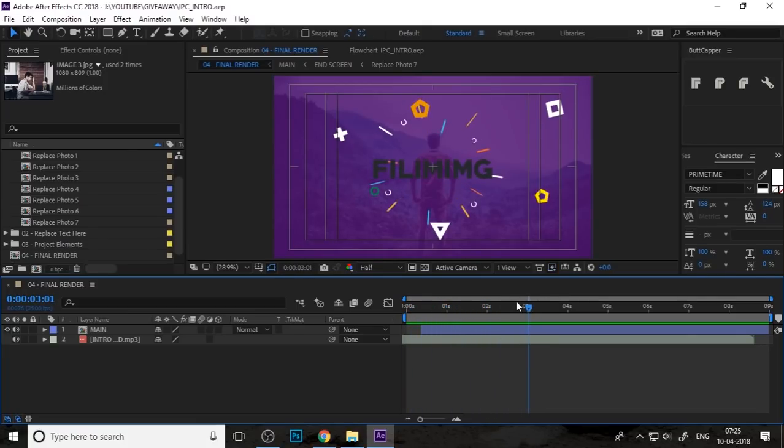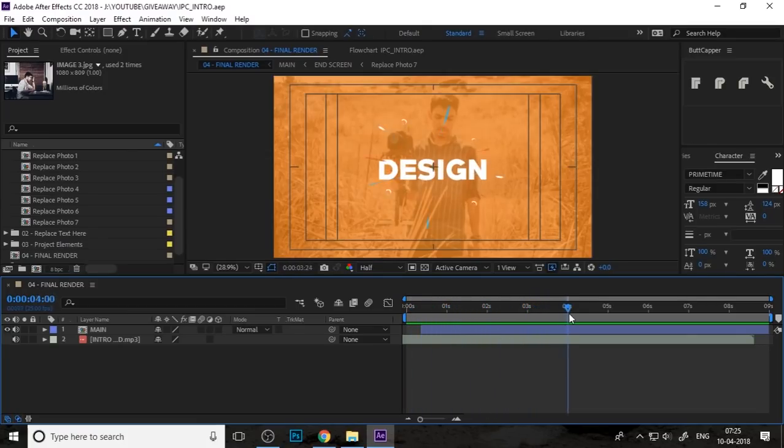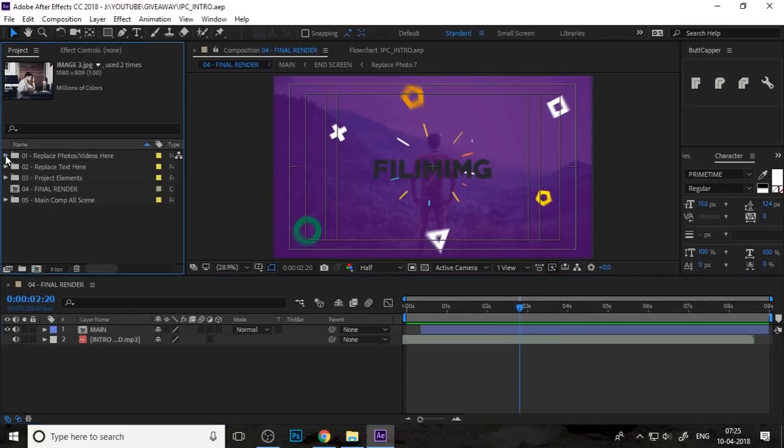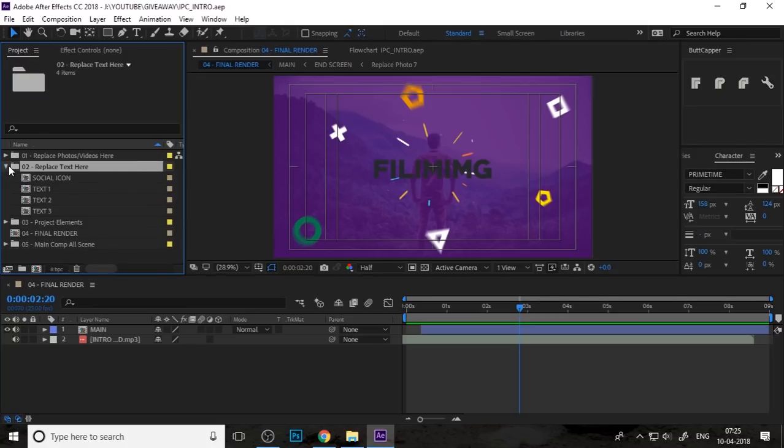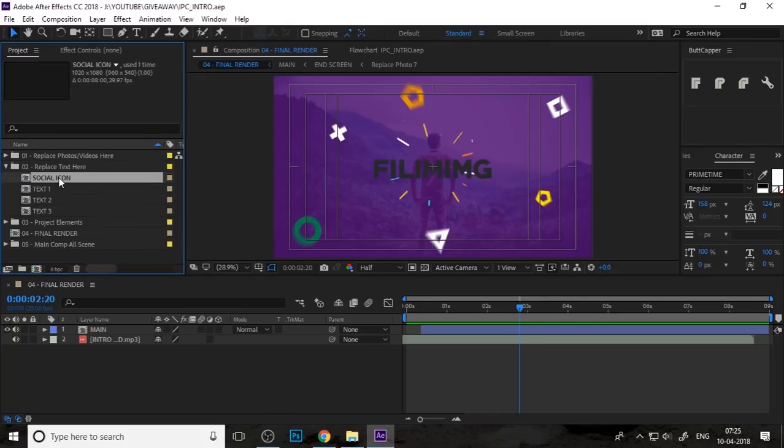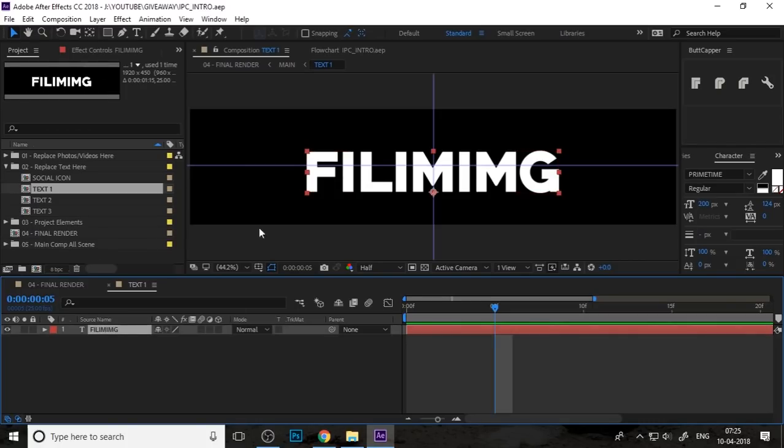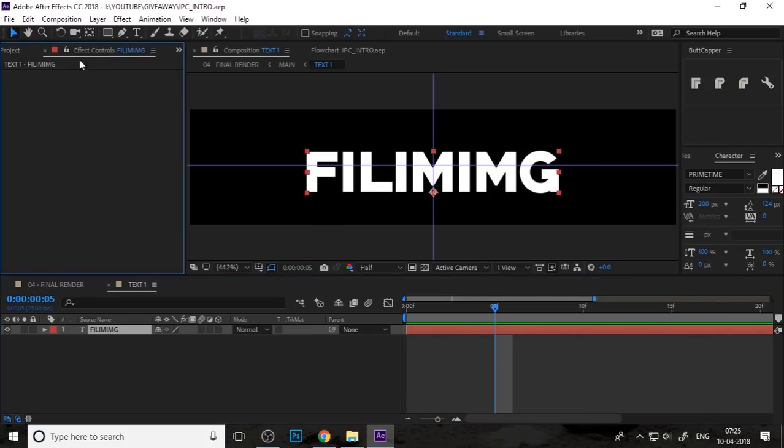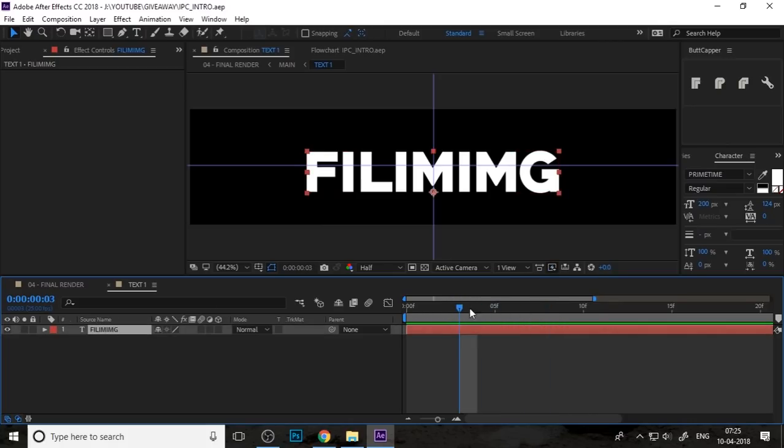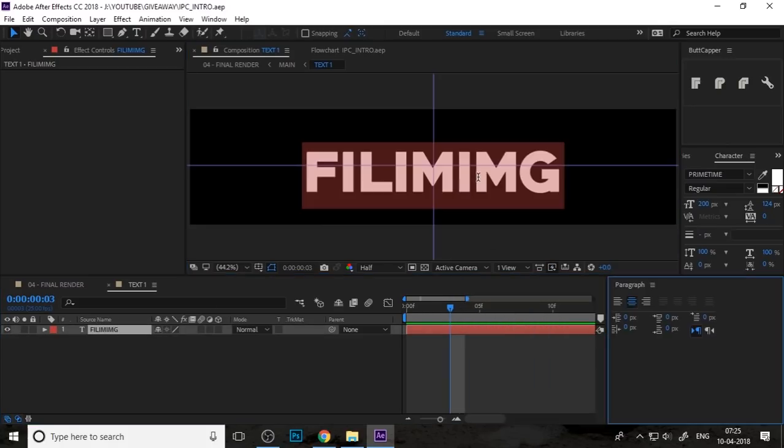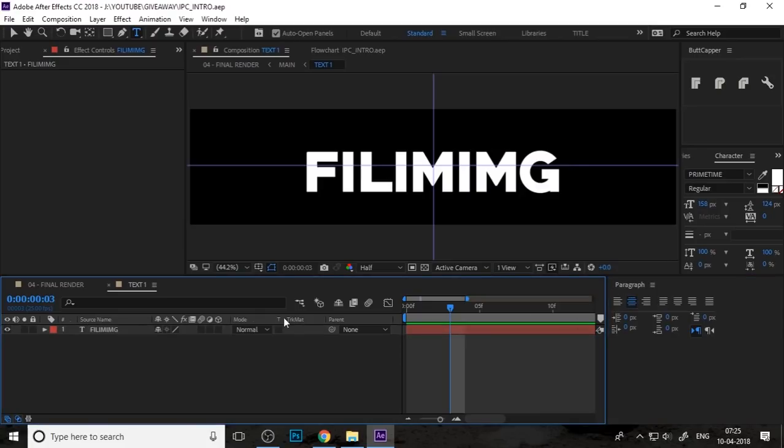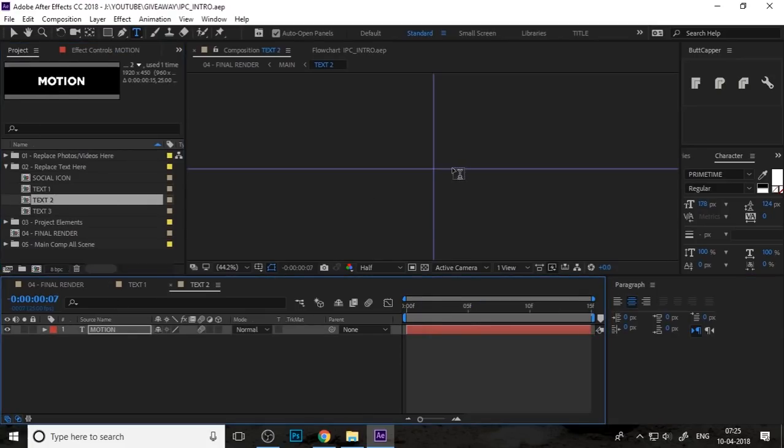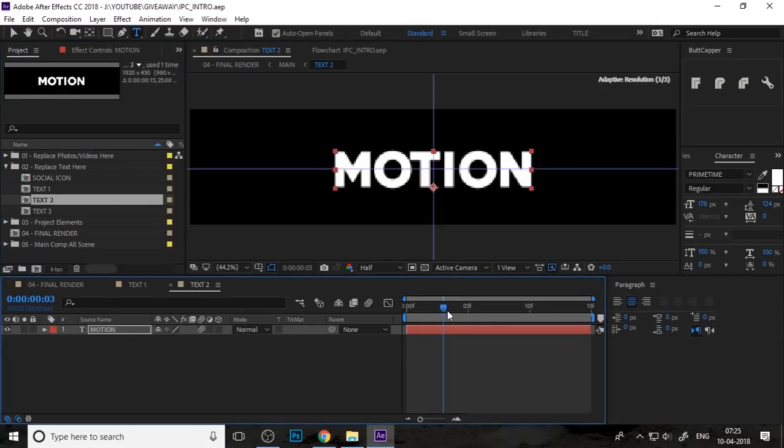Now if you want to change your text, there is a replace text here and you can change text one. You can also change your text here and edit your text from here.